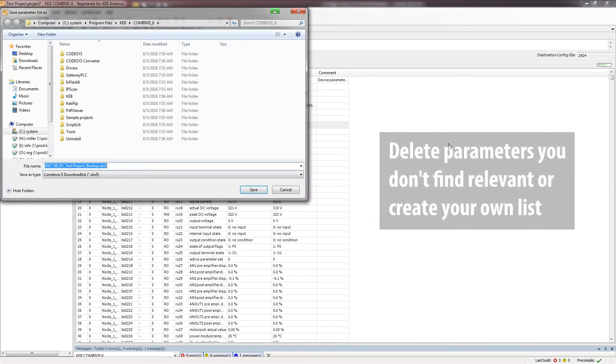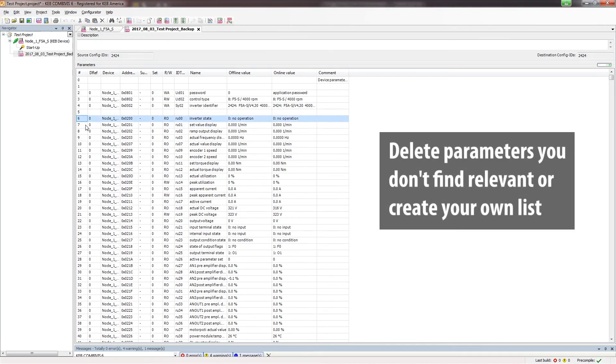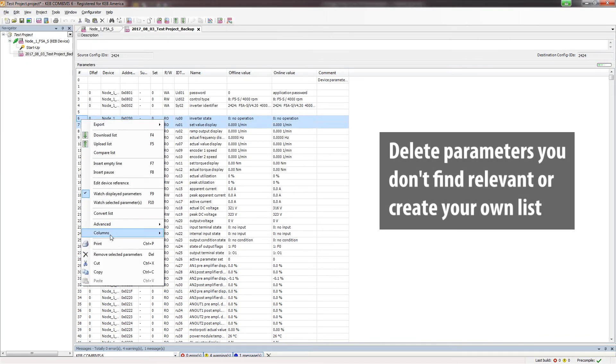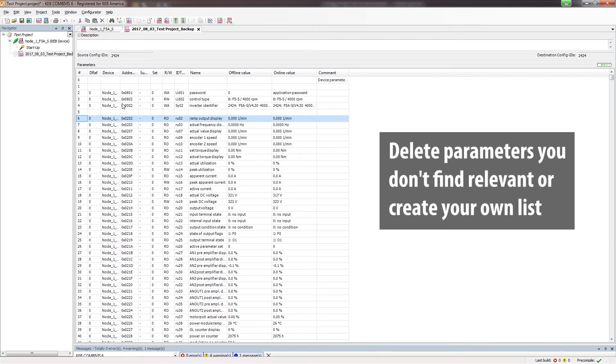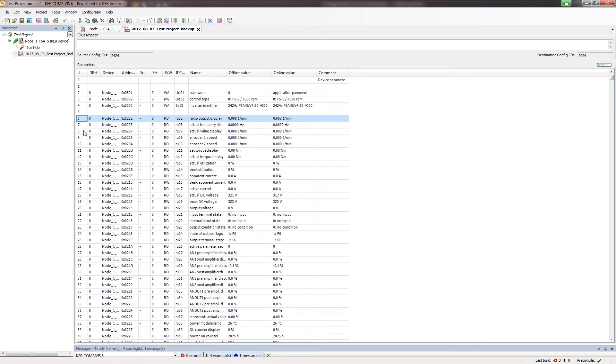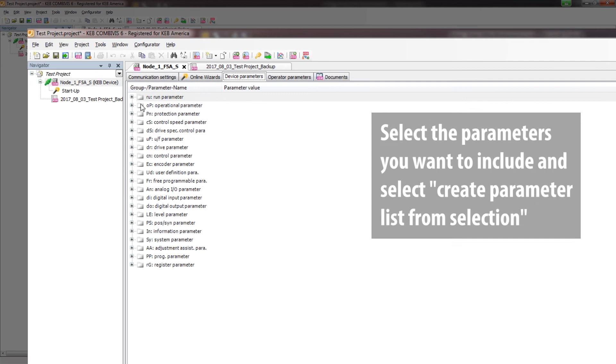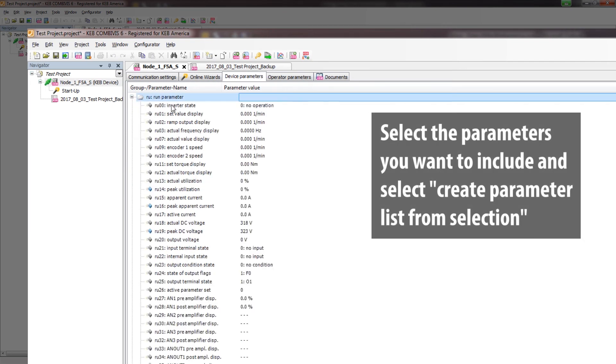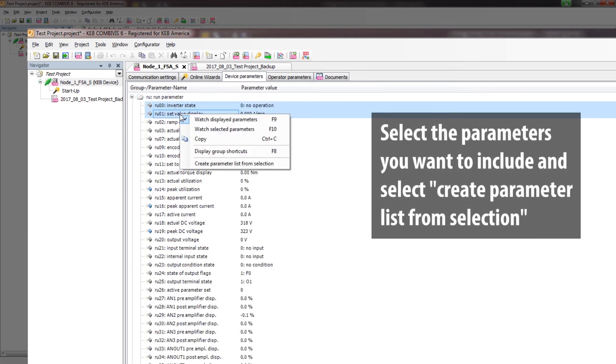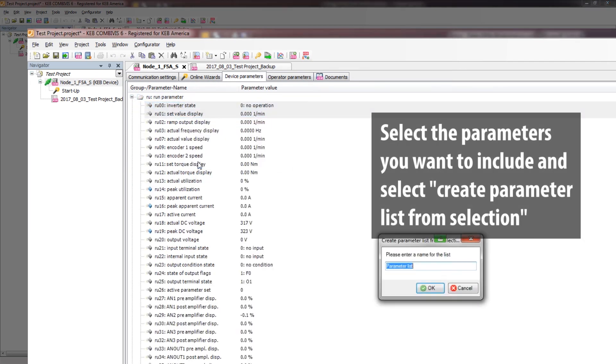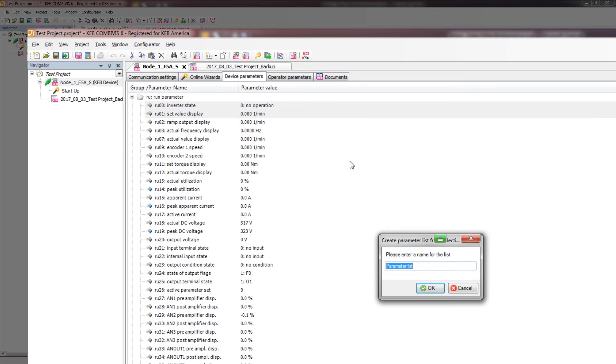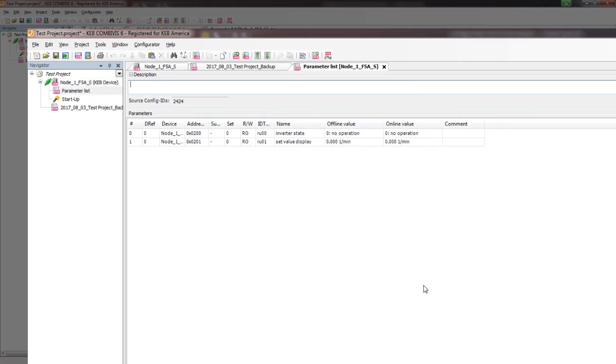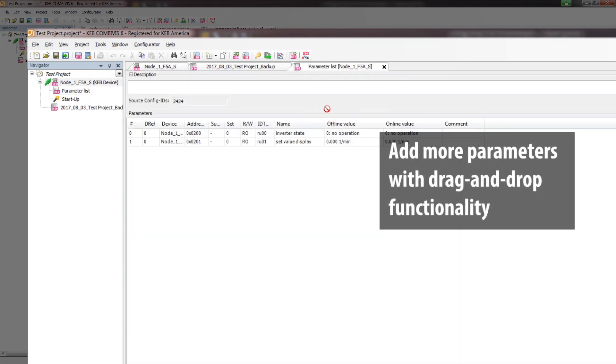You can delete the parameters from your list that you may not find relevant, or create your own custom parameter list. To create a custom parameter list, select the parameters you want to include, right-click, and select Create Parameter List from Selection. Name your list, and it will be added to your project. You can add more parameters to the list by dragging them from the device screen to the parameter list.